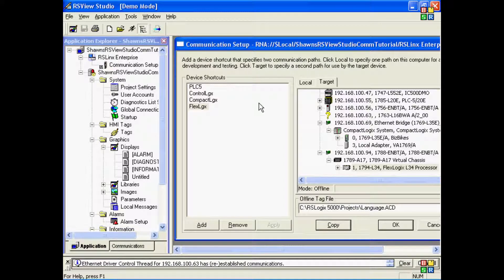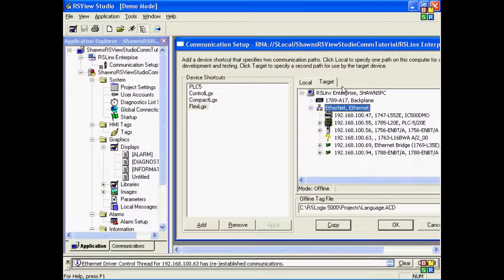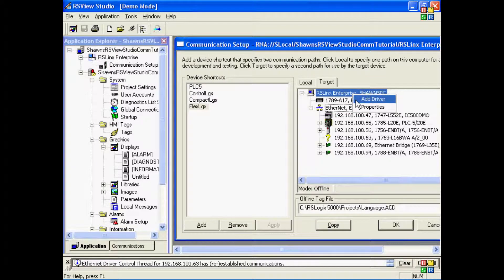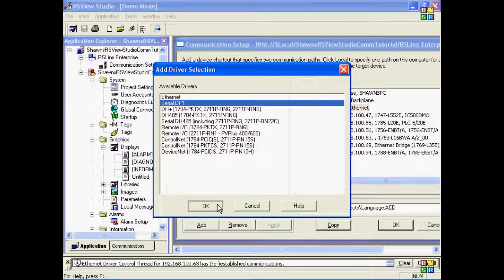One thing to keep in mind when you're working with a PanelView Plus or VersaView CE is that by default, the target on RSLynx Enterprise does not include the serial port driver. You'll need to add this back in if you expect to upload and download to the PanelView Plus using the serial port.